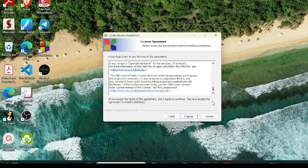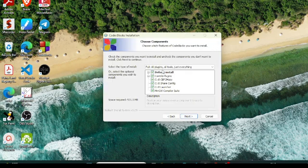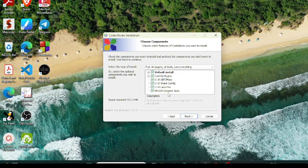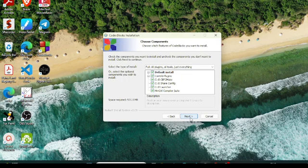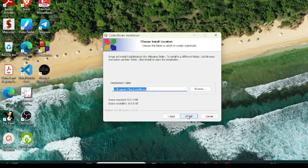This is how the initial screen will look. The setup will guide you — a welcome screen for the Code::Blocks setup will appear. Click 'I Agree,' then proceed with the default installations. The MinGW compiler will be included. Click Next. It will take around 530 MB of space. Click Next again, and it will take some time to install — maybe two, three, or four minutes depending on your CPU speed and configuration.